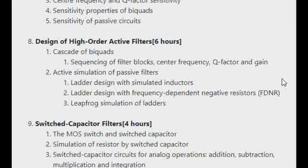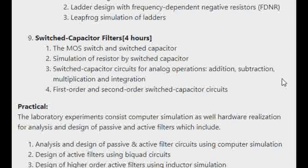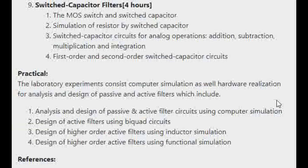Next is the Design of High Order Active Filters, which discusses cascading of biquads and active simulation of passive filters. The final chapter covers Switched Capacitor Filters — including switches, switched capacitors, and simulation of resistors by switched capacitors.